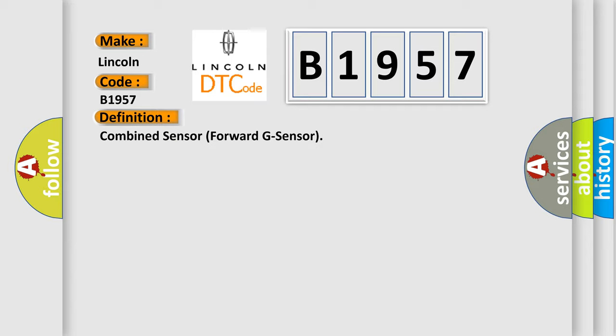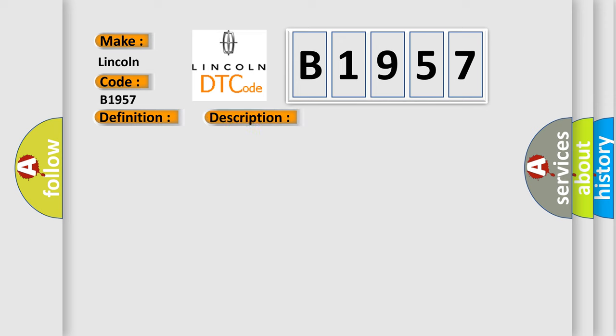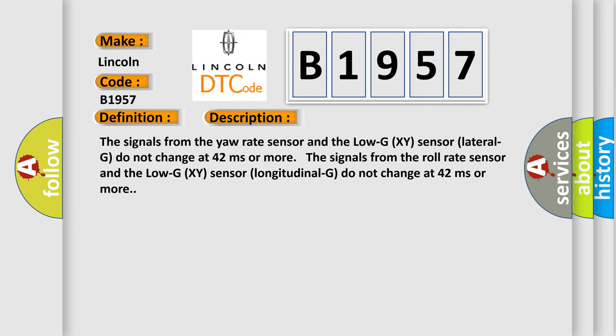And now this is a short description of this DTC code. The signals from the yaw rate sensor and the lateral G sensor do not change at 42 milliseconds or more. The signals from the roll rate sensor and the longitudinal G sensor do not change at 42 milliseconds or more.